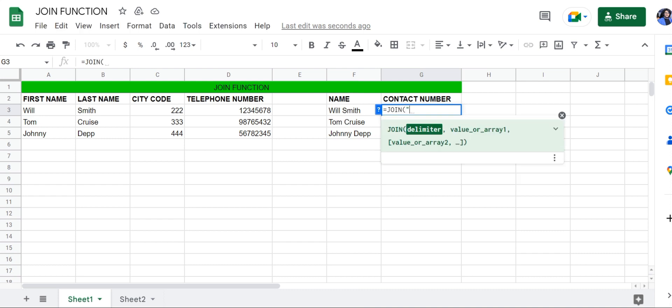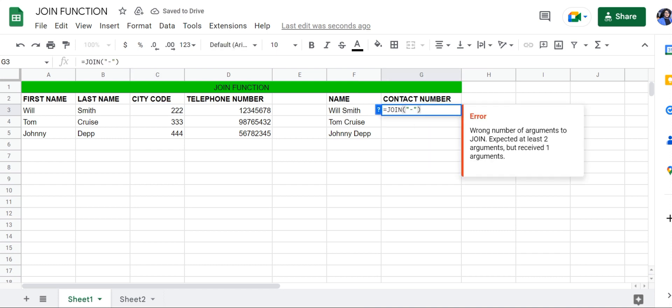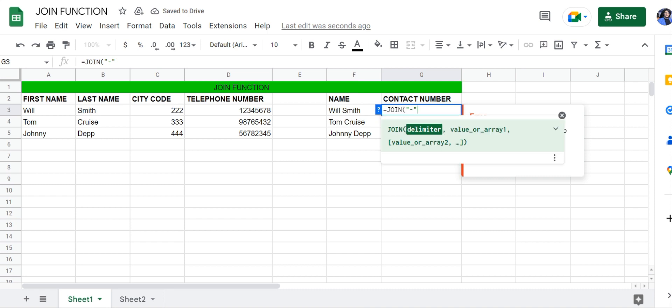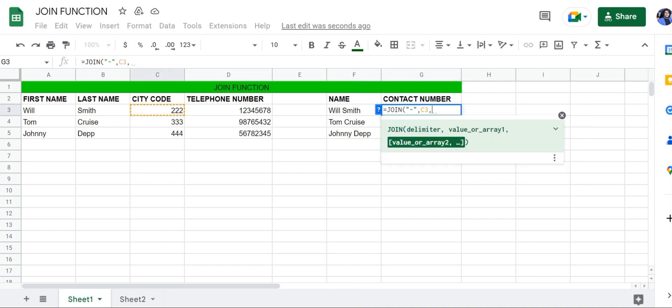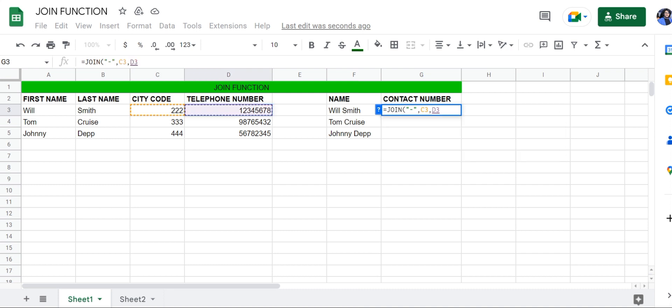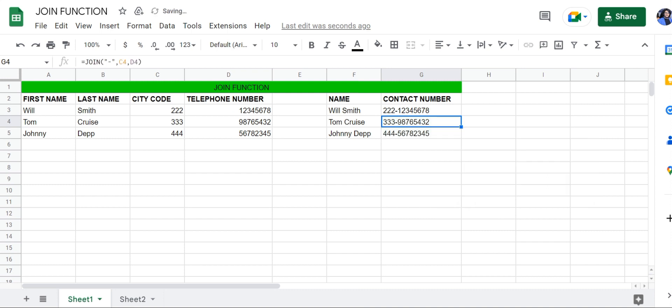Since the city code and telephone number are separated by a hyphen, comma, value one, comma, value two, close the bracket and press Enter. And that's it. That's how you can combine multiple cells very easily using the JOIN function.